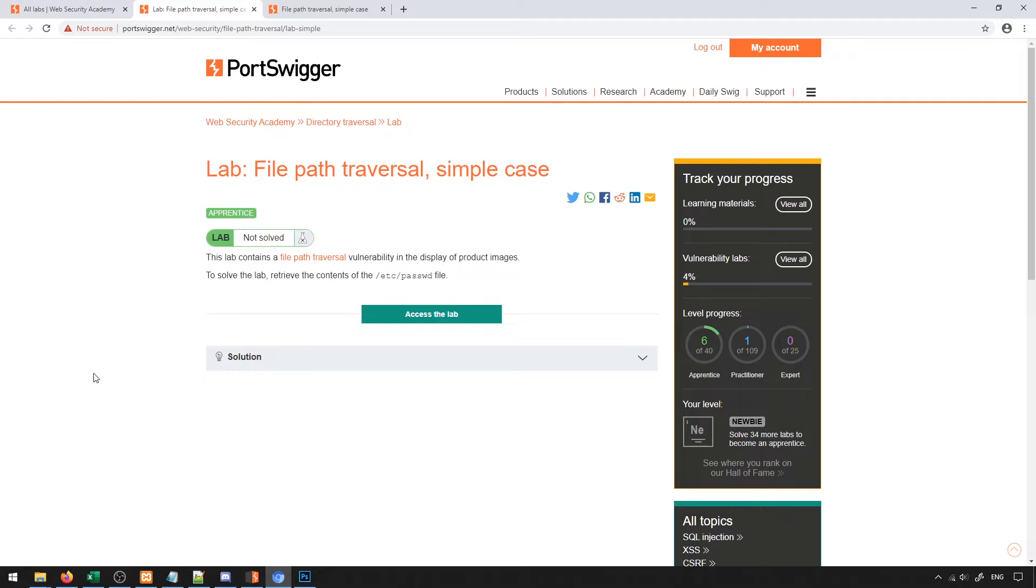In this example, we're going to try to retrieve the /etc/passwd file from a Linux server. In general, this file is a very common one that exists on all Linux servers for the most part, and it typically contains information about users as well as user groups that exist on the actual server.